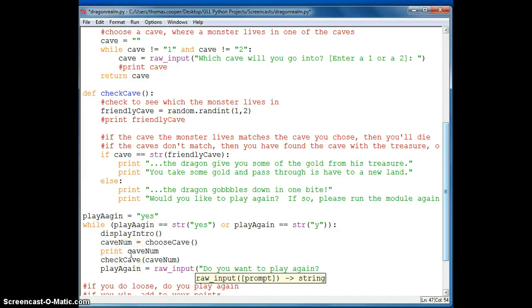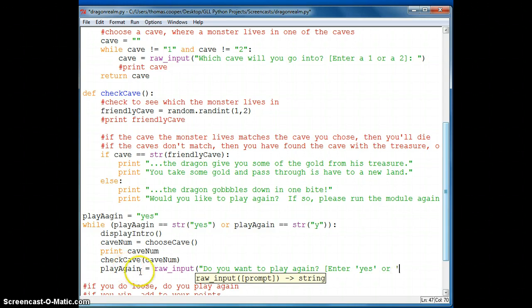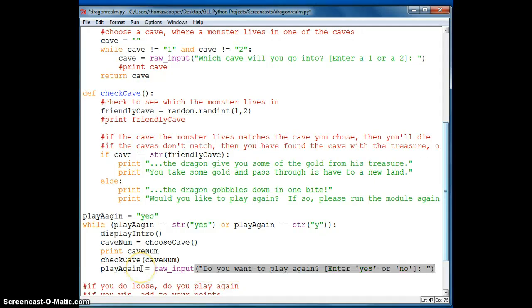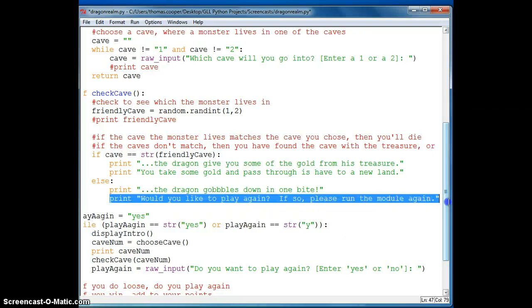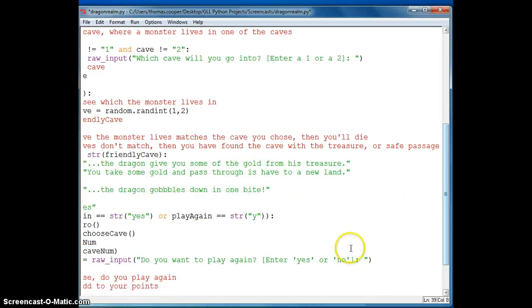And then we'll give a prompt to the user. Do you want to play again? Enter. So we'll select bracket. Enter. Yes. Or no. Close the bracket. Close the quotes and close the parentheses. And then we don't need this sentence in here. Would you like to play again? So we'll take that out.